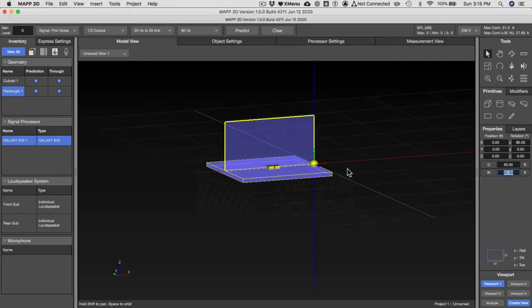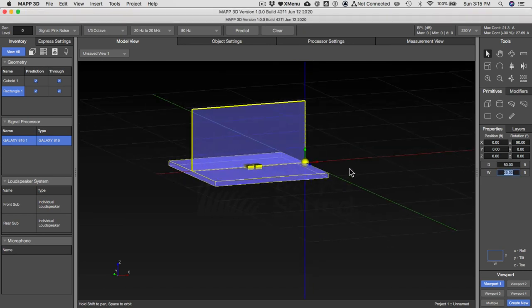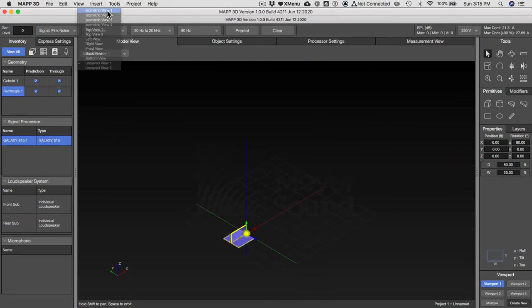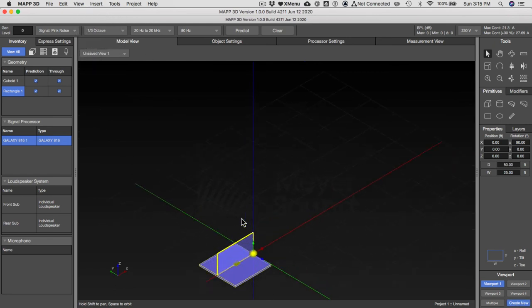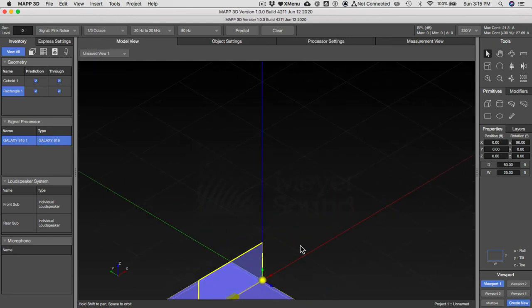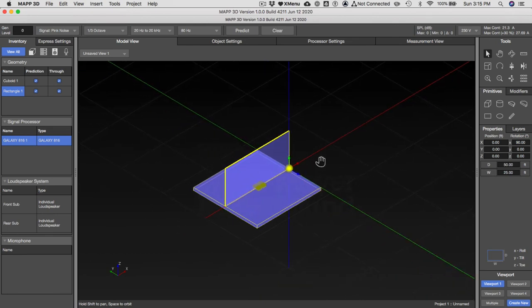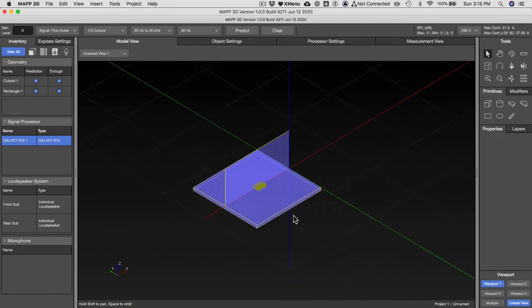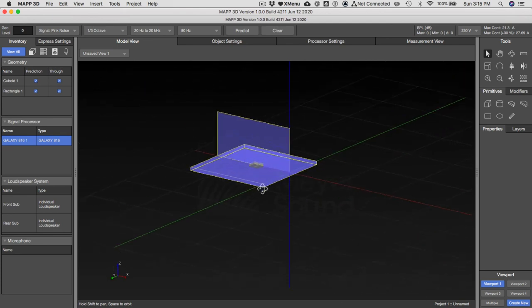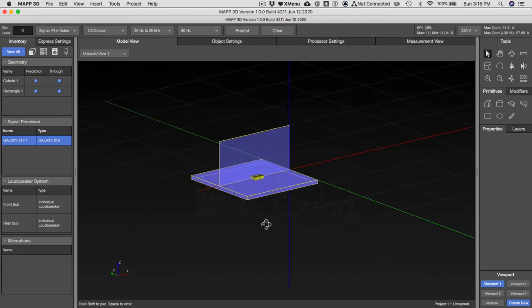I'm going to reset this view here back to isometric so it looks exactly how it was when it started. It's not underground anymore, which is kind of cool. If I deselect or select all and predict, I basically get what I want, which is a cardioid sub.